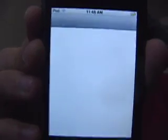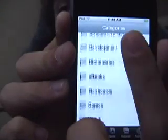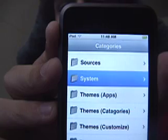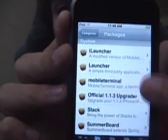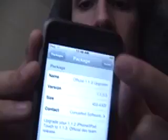Go to Installer, then Install. We are going to System, then the official 1.1.3 upgrader, and then you just go ahead and install.